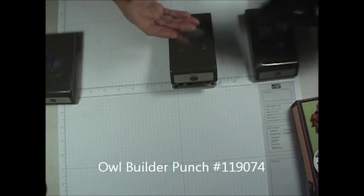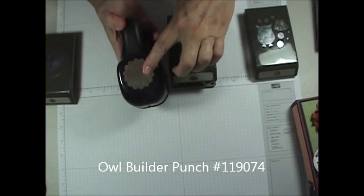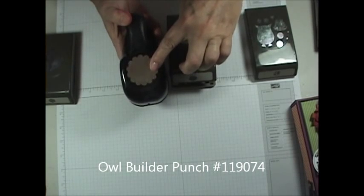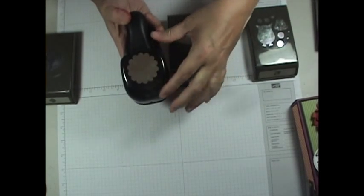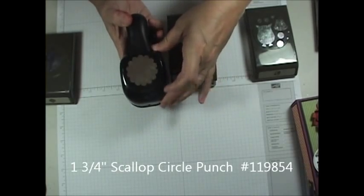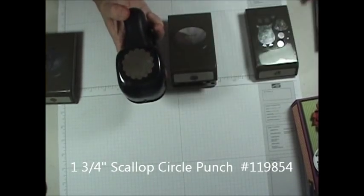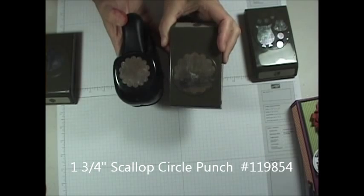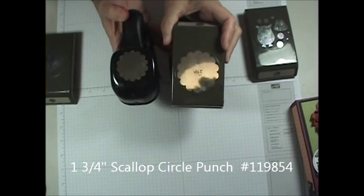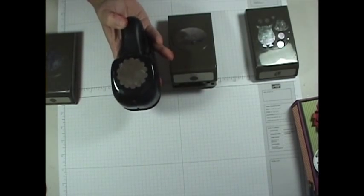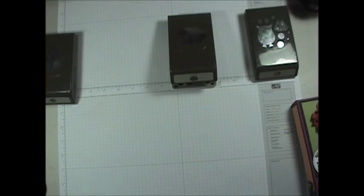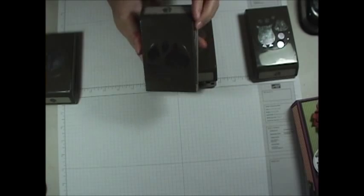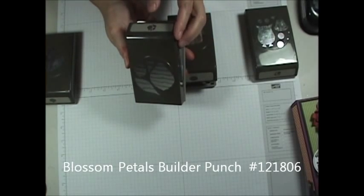And we're going to need the smaller scallop punch. Actually Stampin' Up just came out with a new small scallop so this isn't the small guy anymore, but this is the old style punch. This is the largest one. You can see the difference in the styles, but they work just as good so this is the scallop we're going to use today. And then we would need the Blossom Builder punch just for her nose.